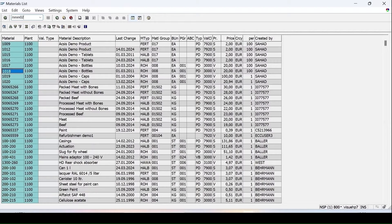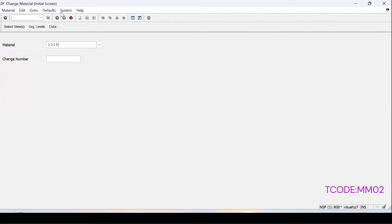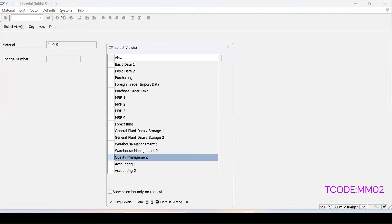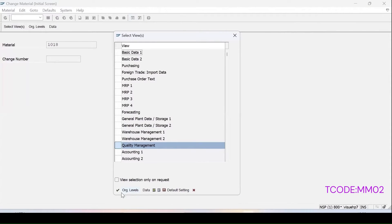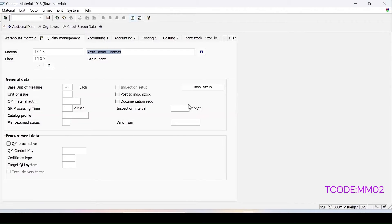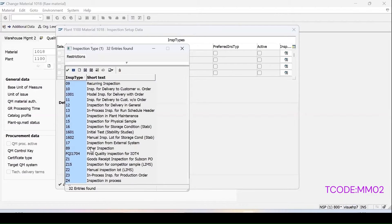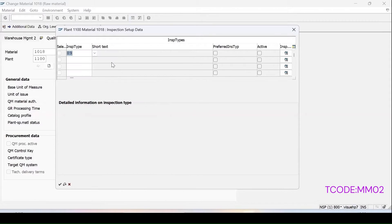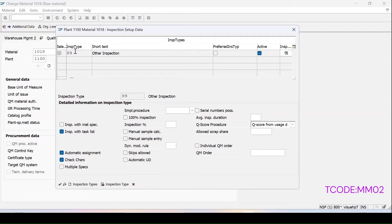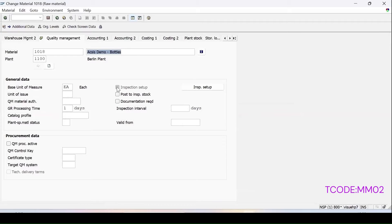Let's go to the change mode of the material MM02 and enter material number 1018. First step is that the Quality Management view should be there. Enter, click OK. The plant is 1100. Press enter. In inspection setup, at present no inspection type is active, so first we need to activate the inspection type — it is a raw material. We add the manual inspection lot, so click on 'Create Inspection Type', select 89 which is the other or manual inspection. Click on activate and click on 'Display Details' — it will show the default settings for inspection type 89. Click OK, check that the inspection setup checkbox is checked, and click Save.